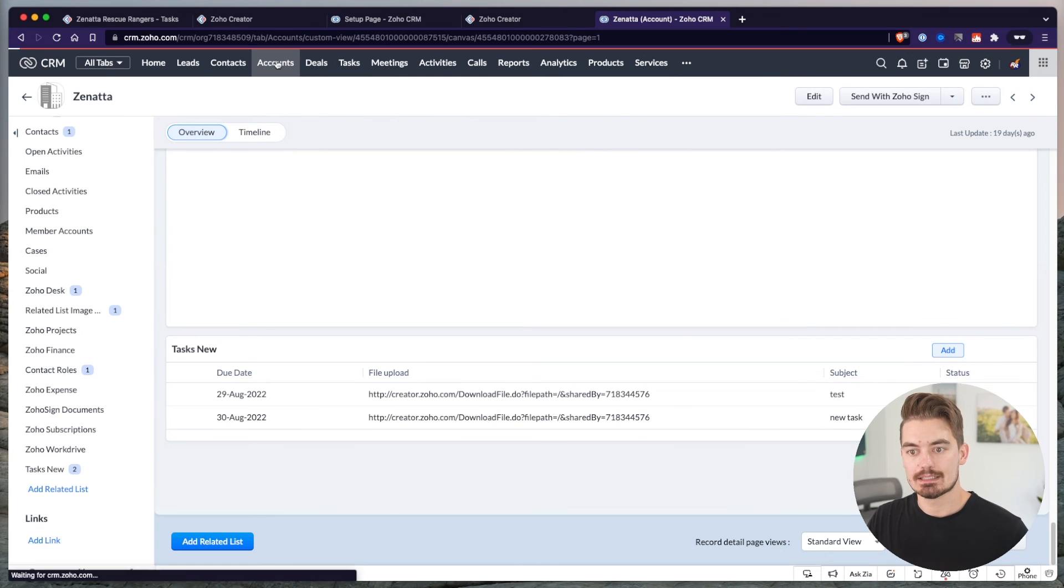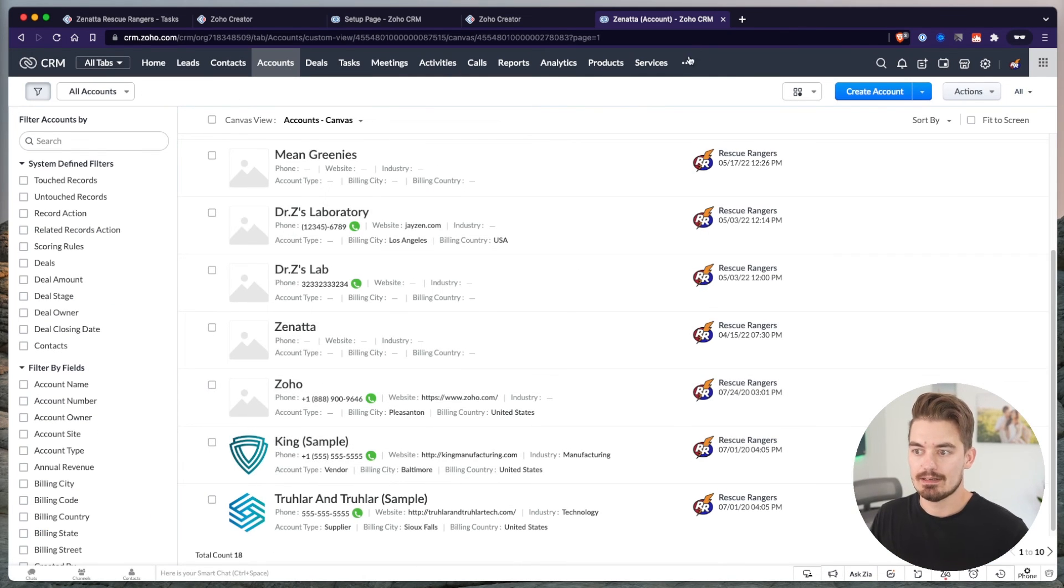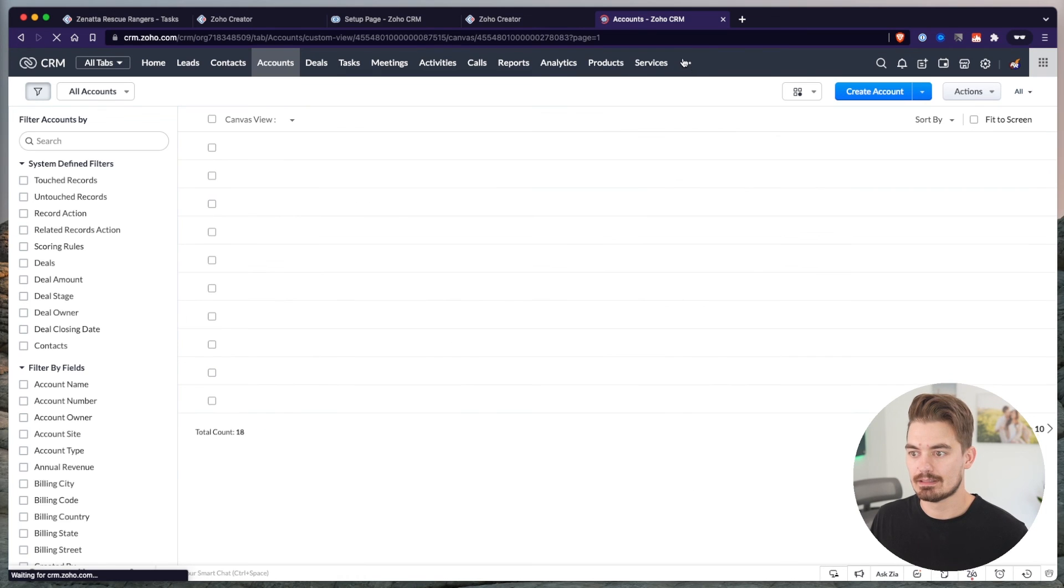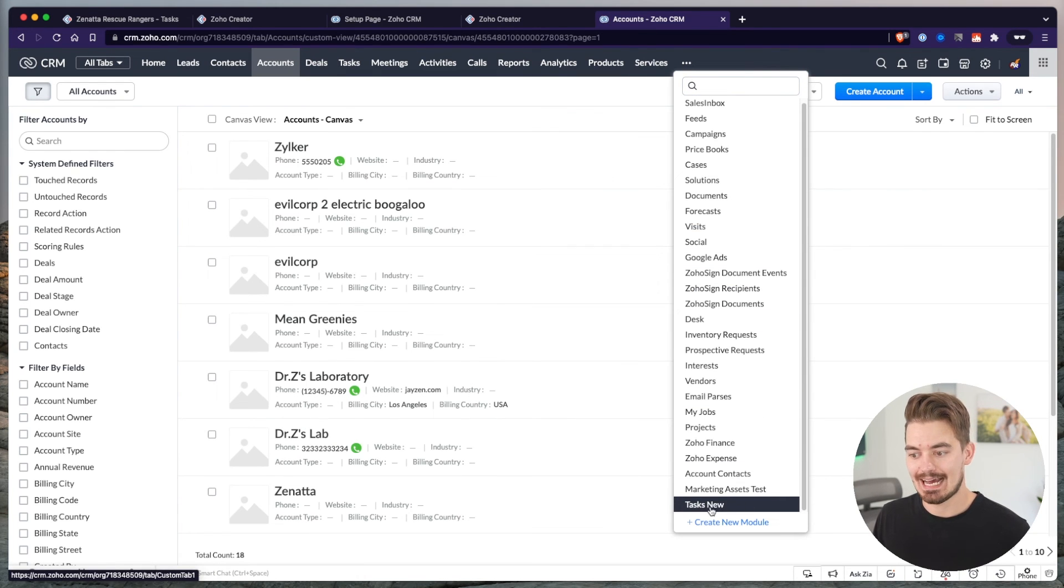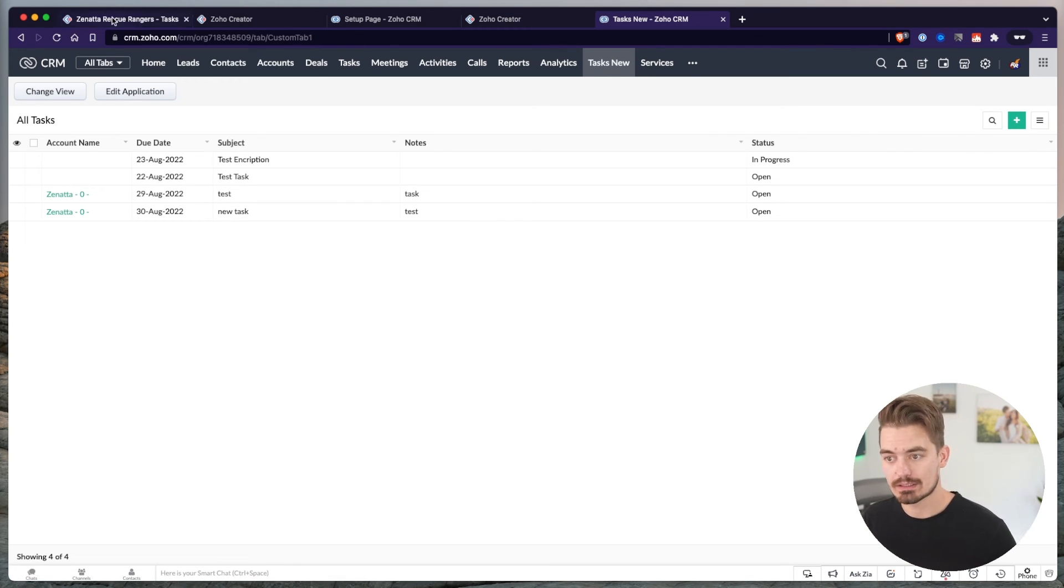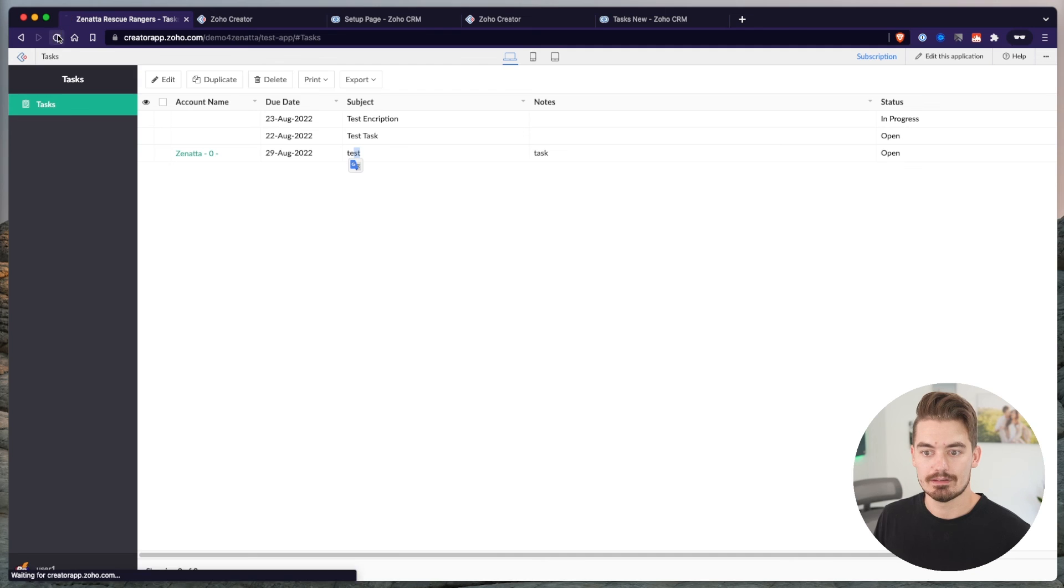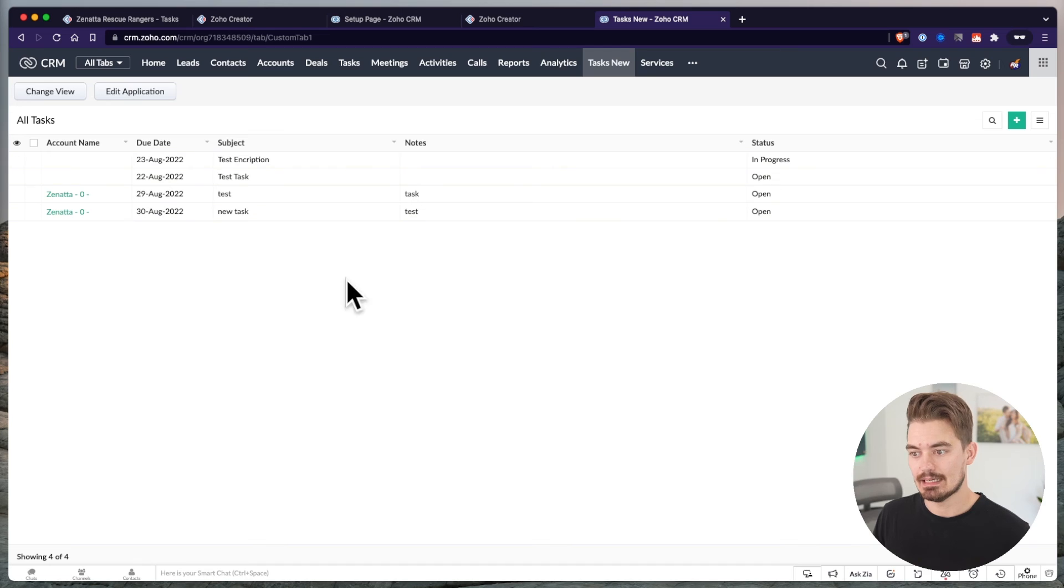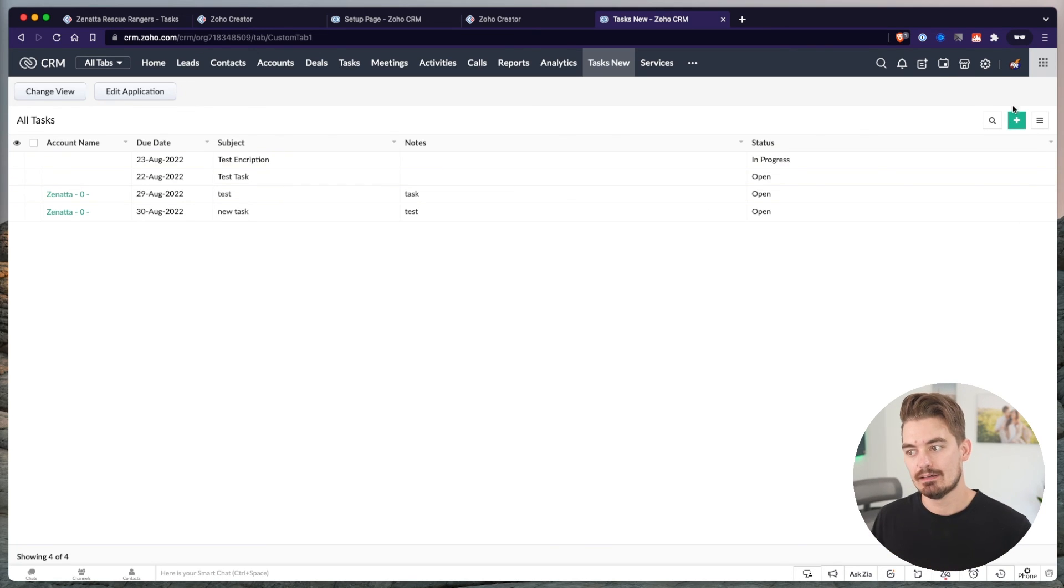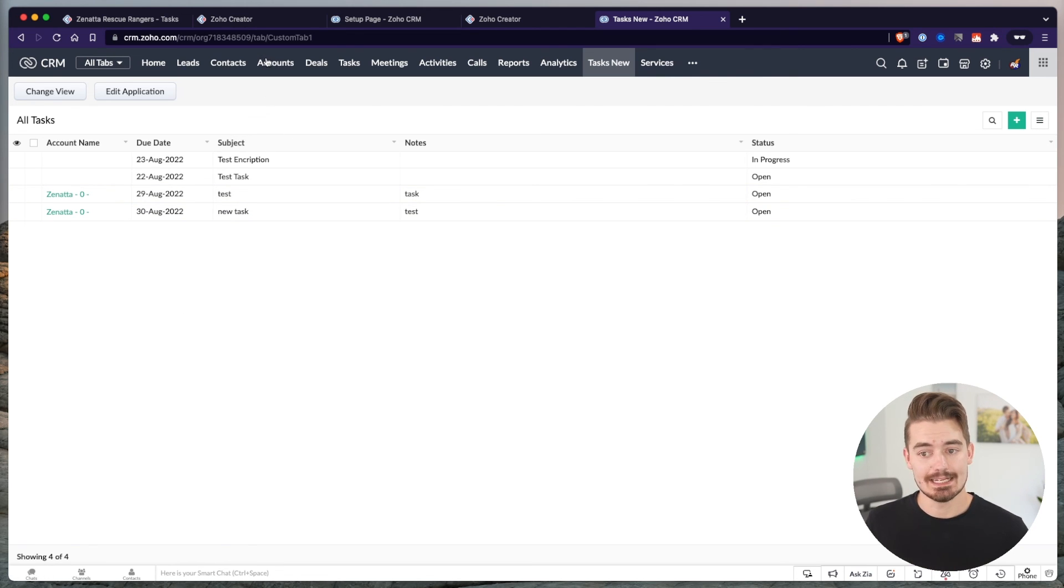Inside the CRM, we have the related list, but we also have the tab that we created. Let me refresh my page. We have a tasks new tab. And this is going to show you that same report that exists inside of Creator. If I look in Creator, here's that same exact report. I refresh, I'll see that new task that was created. If I go back here, I can see that's the same report, but it exists as a web tab inside the CRM. So I can do all the same functionality within the CRM that I could do inside of Creator. Create, search, and so on. But this also exists as a related list.